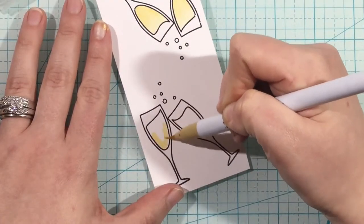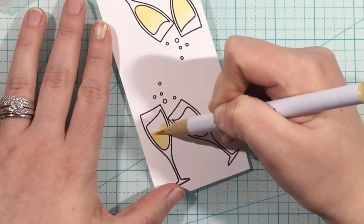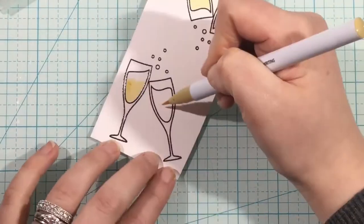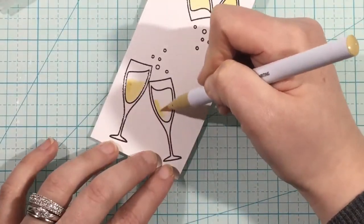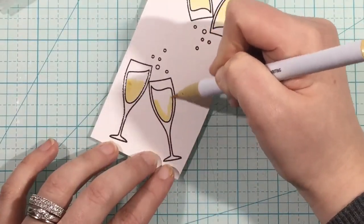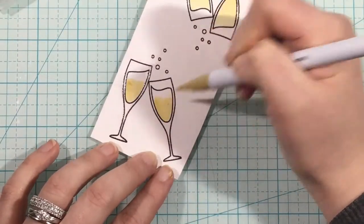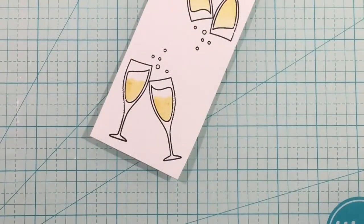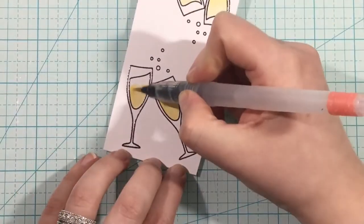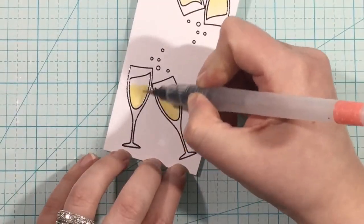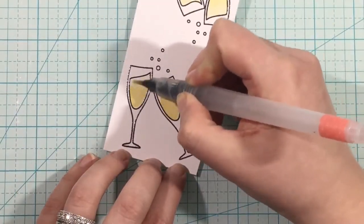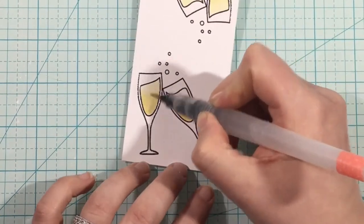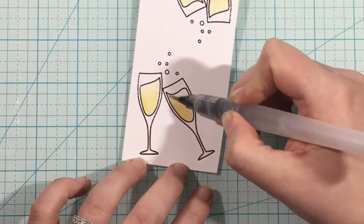Our sponsor this month is Pretty Pink Posh, and this kit is packed full of a stamp set with coordinating dies and a separate sentiment die, all from Pretty Pink Posh, and some sequins too if you're a regular subscriber.